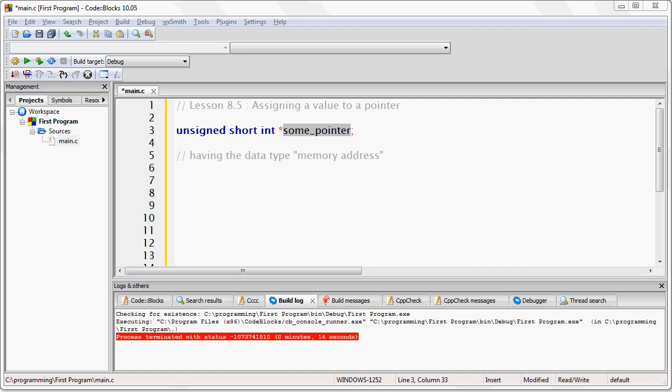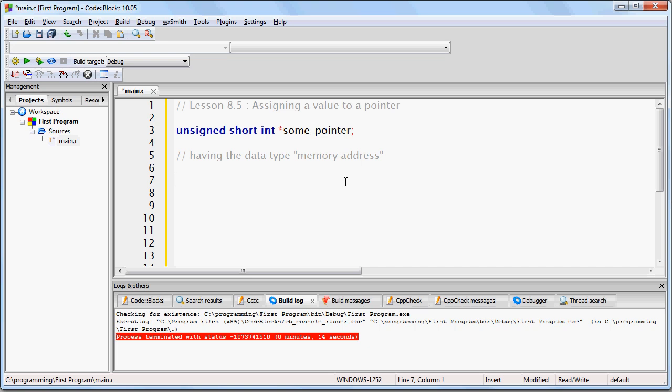This creates a pointer called some_pointer, and we have stated that we will be using this pointer to hold a memory address for a variable of type unsigned short int. Keep in mind that a single pointer can only hold one memory address at a time.